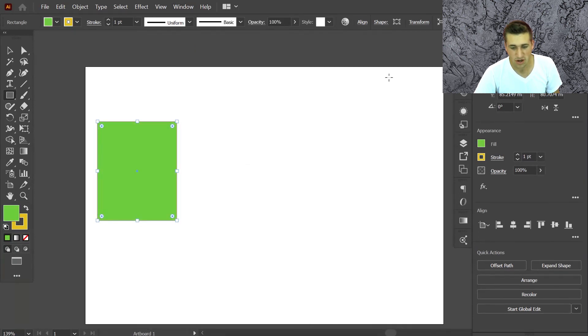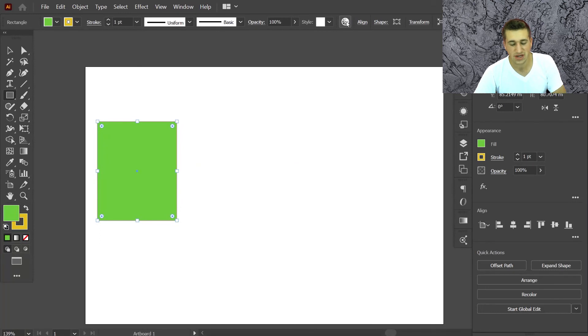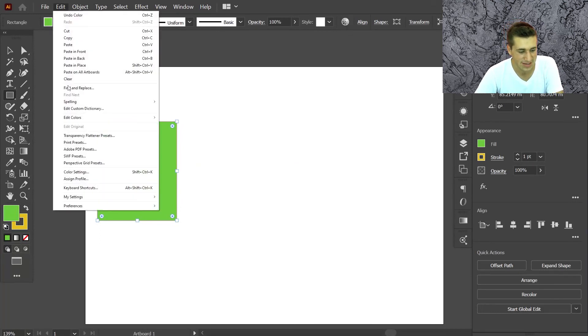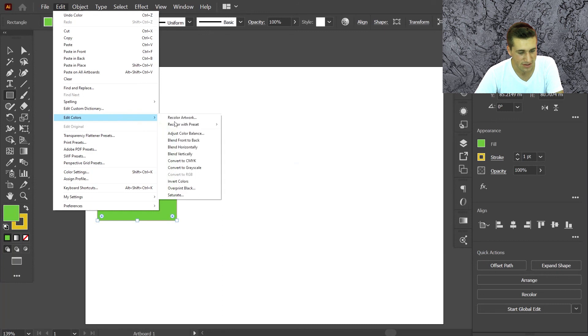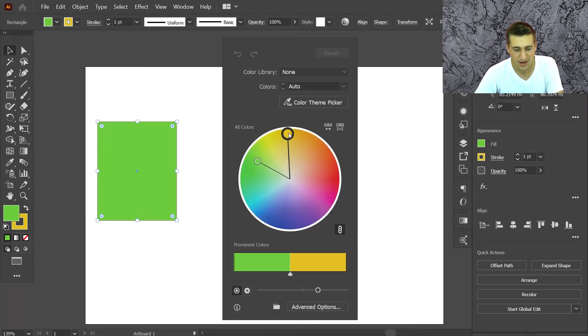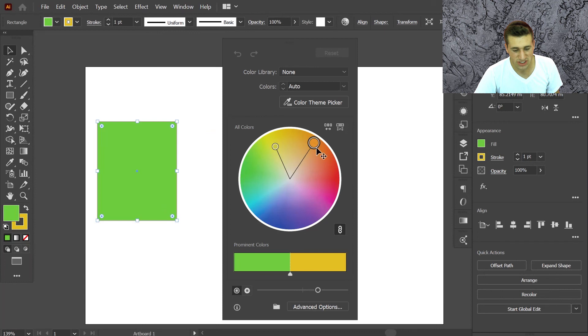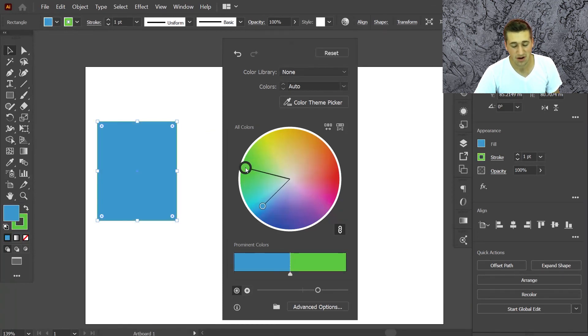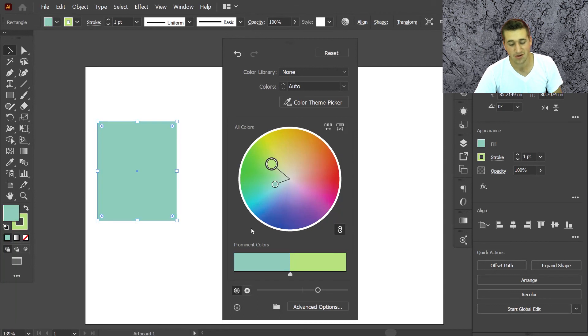You could also go to this option here: recolor artwork, or from Edit and Recolor. It's the same window, and here you can recolor the artwork just as well and see it live. So there are a lot more options under this window. We'll go through all of that in another lesson, I hope so.